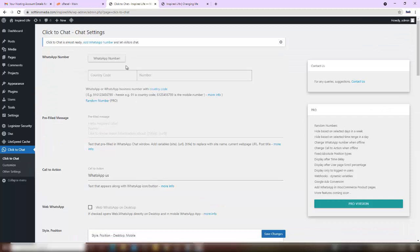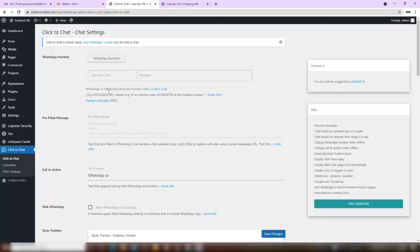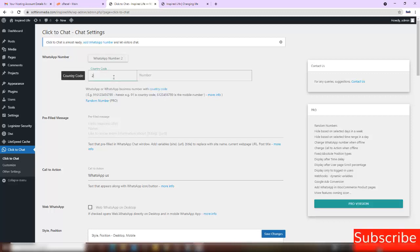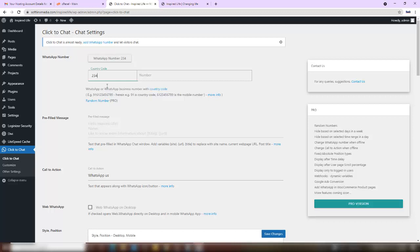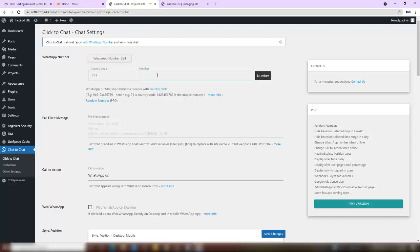WhatsApp number - they will request us to enter our WhatsApp or WhatsApp Business number with country code. For example, this one is the country code, but this one is the mobile number. You are not going to be putting a plus sign. Our country code in Nigeria is 234. They are telling you how to write your country code, exactly what they are looking for. So our country code is 234. Our number here is, let me just use that.